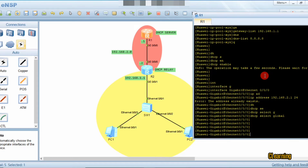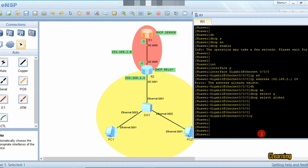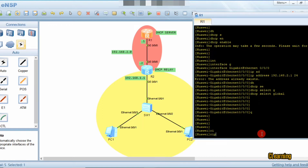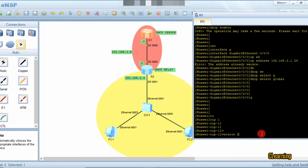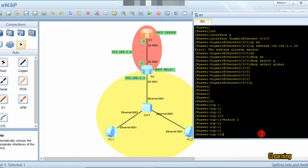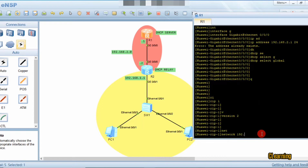Now we go and configure a routing protocol. I am configuring RIP — RIP 1, version 2. It's easy for me. The network connected to this router is 192.168.2.0.